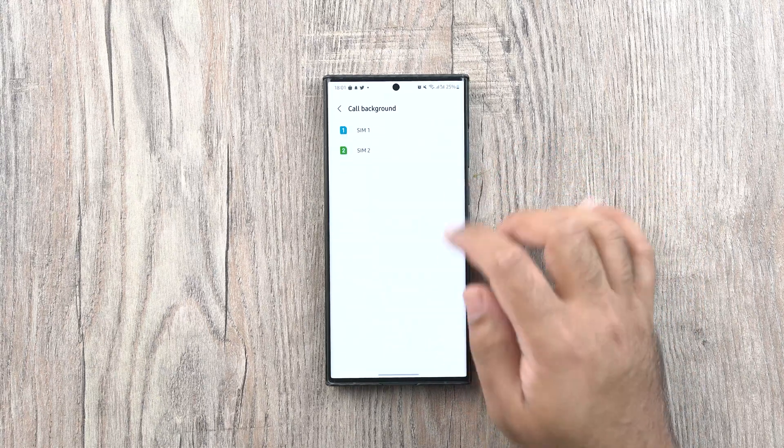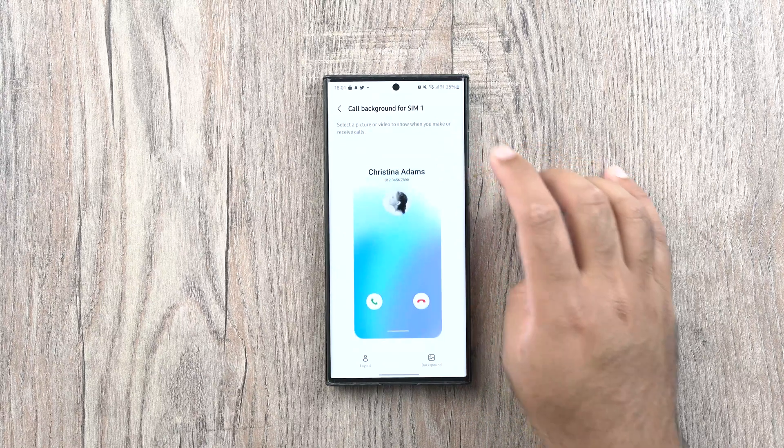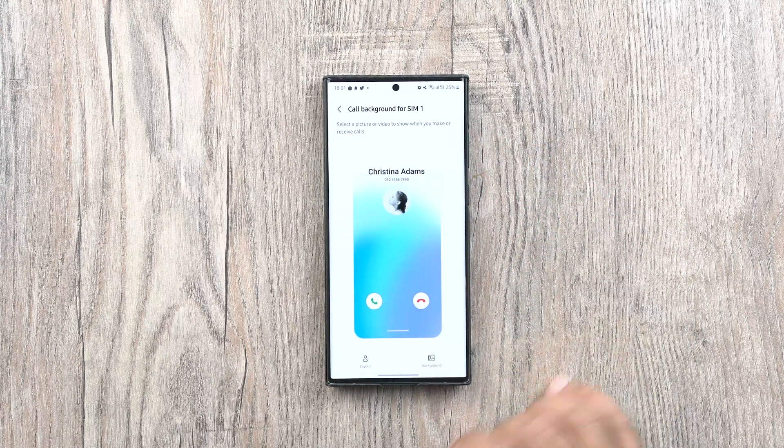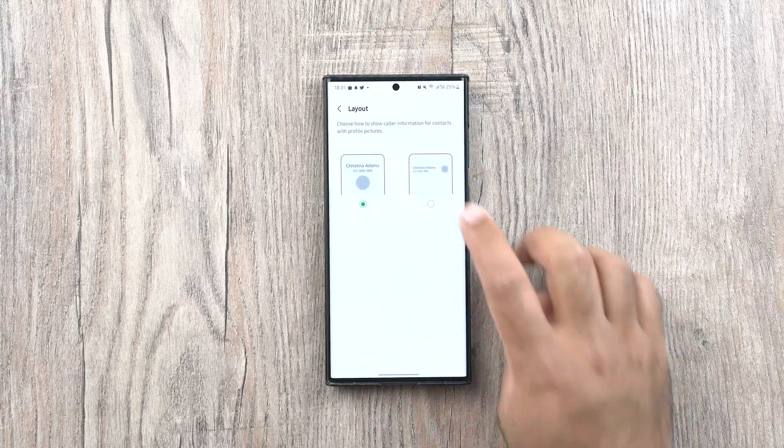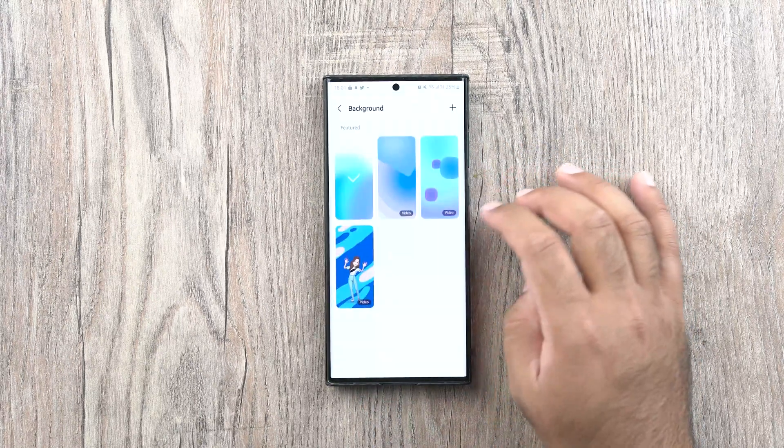New call backgrounds have been introduced too. You can choose a layout and also the background, including the video background for the calls.